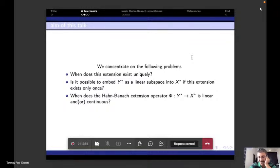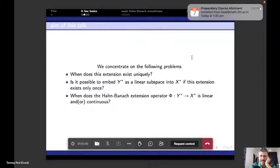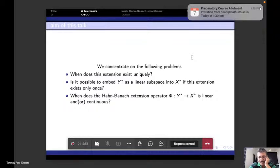Our recent observation: if Y is weakly Hahn-Banach smooth in X, one can look at any proximal subspace Z in Y and derive further properties. The talk touches on these aspects of the uniqueness of Hahn-Banach extension and related geometric properties of Banach spaces.